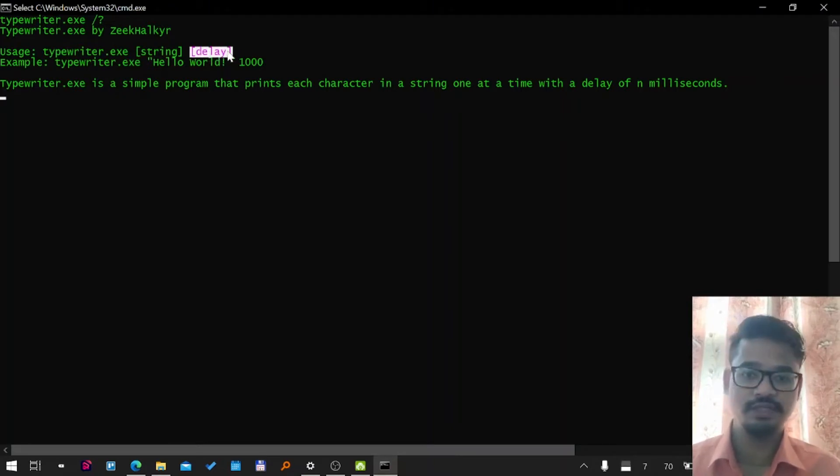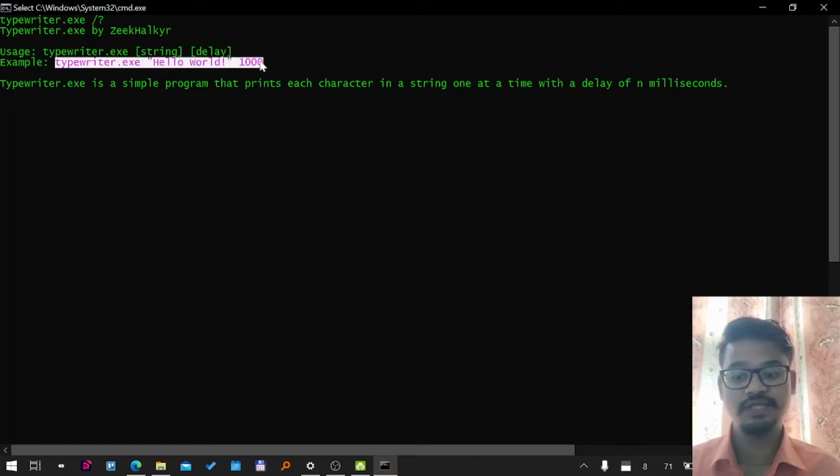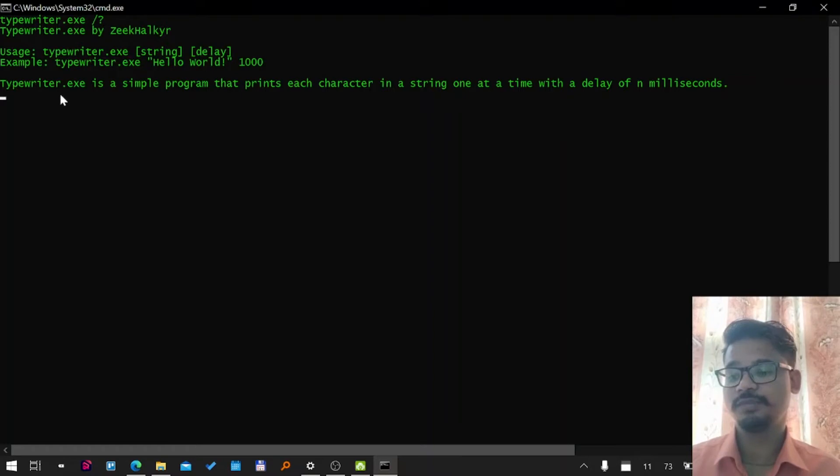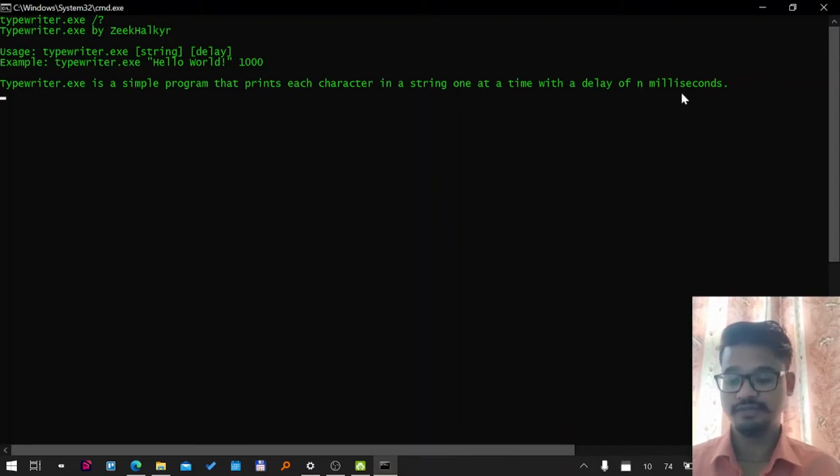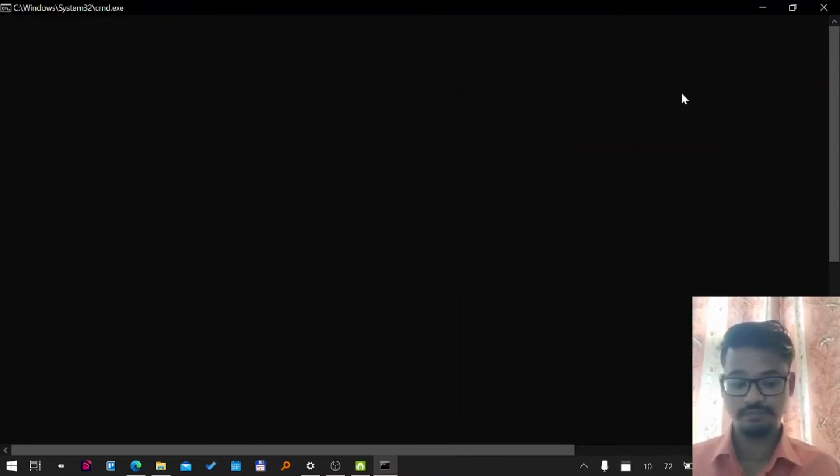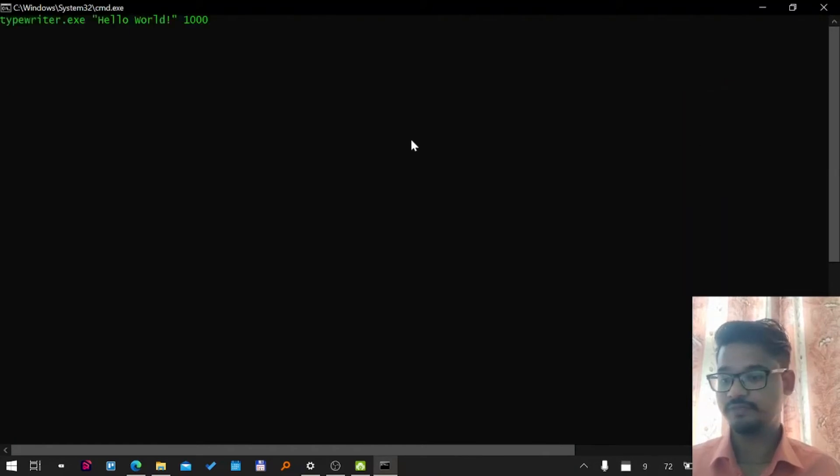How much delay you want in each character. There's an example as well, so let's try the example directly. Here's the small description: it's a simple program that prints each character in a string one at a time with a delay of N milliseconds. That's pretty nice. Let me right-click paste.